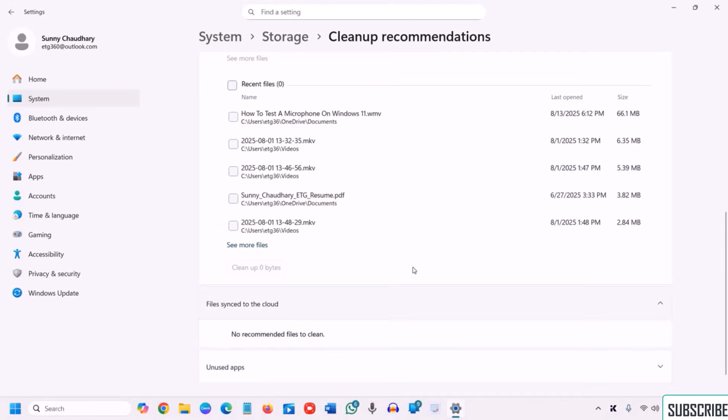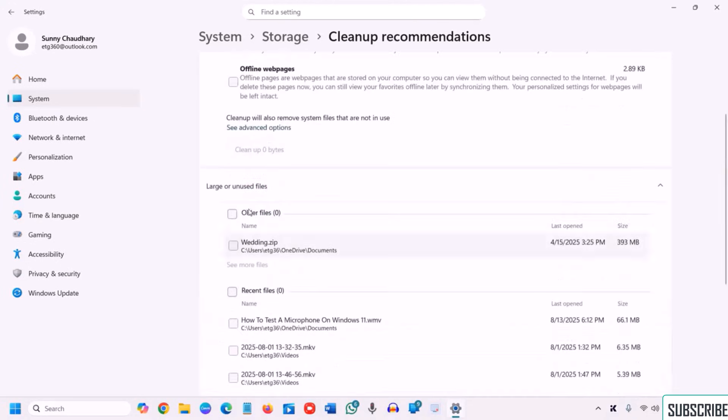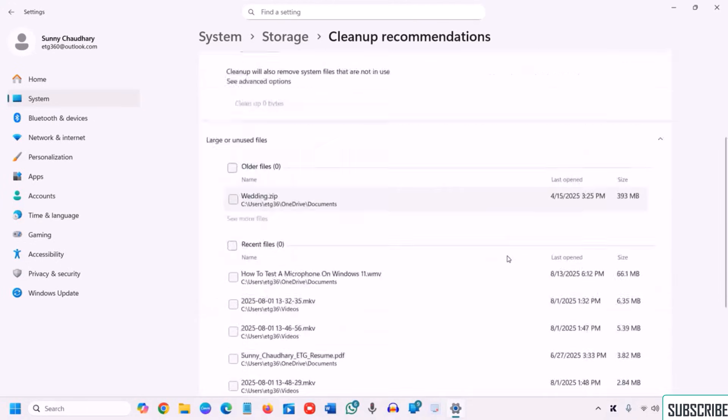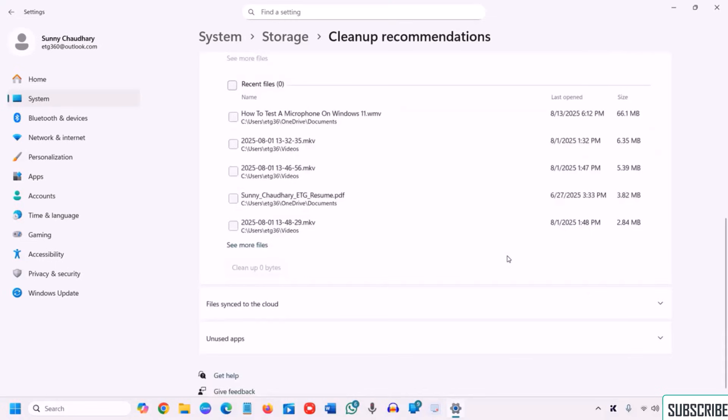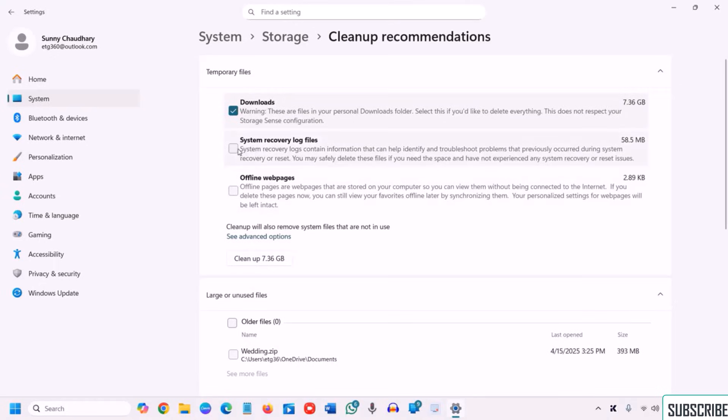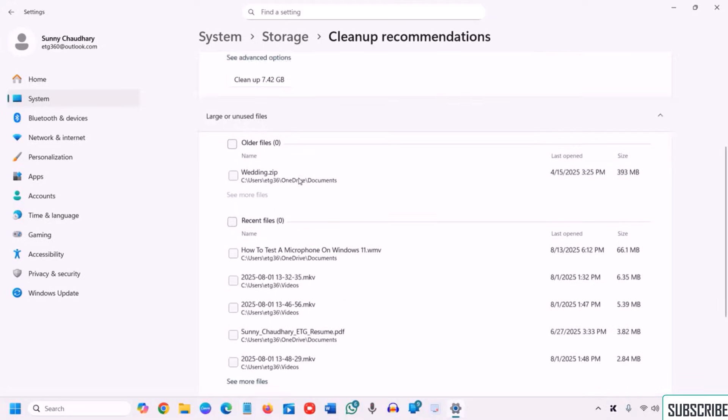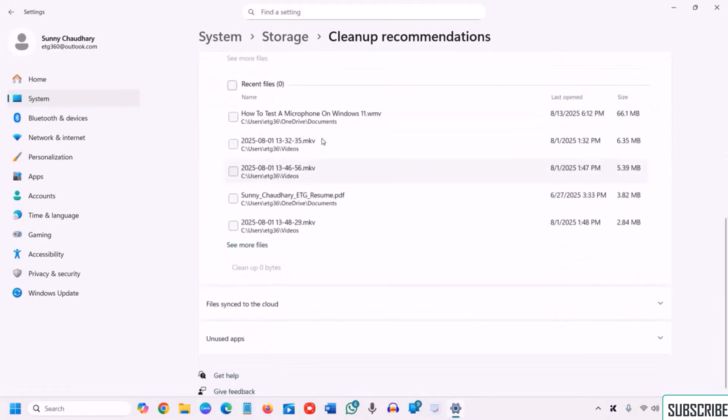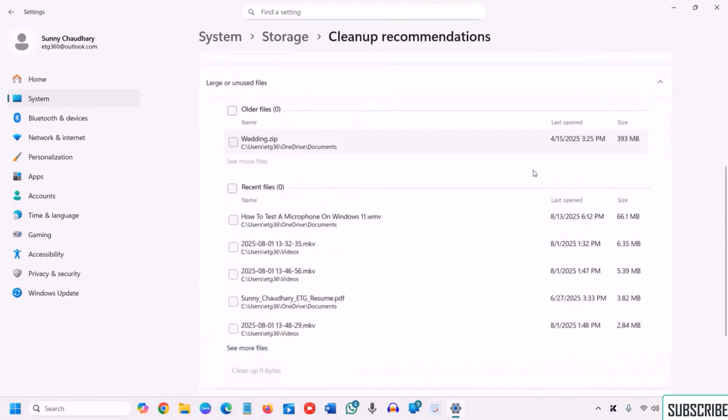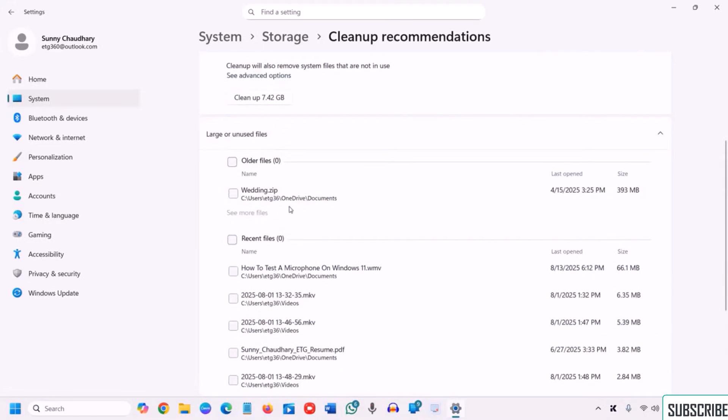File sync to the cloud, you can check and clean. So it is the recommendation. You need to, let's say if I want to clean the download, I'll click on clean up, clean up system recovery lock files. So it is good. And you can check the large files which you are not using, you can simply select that and then clean up.